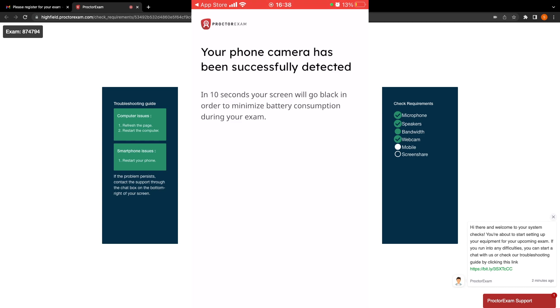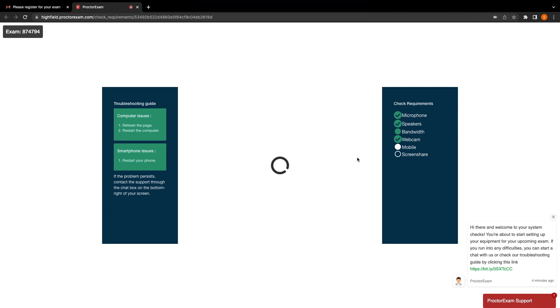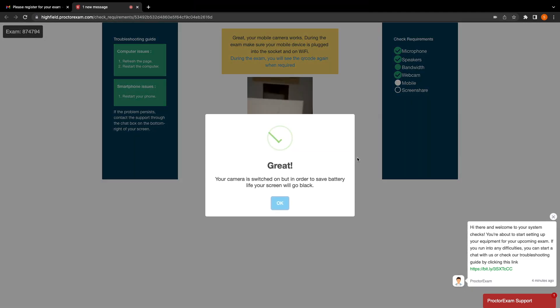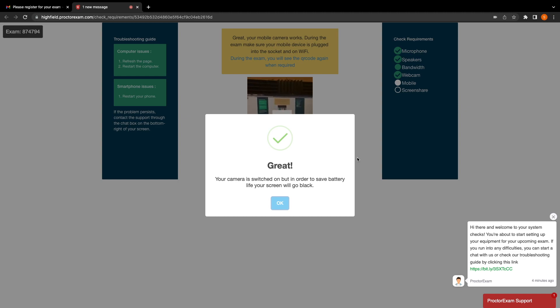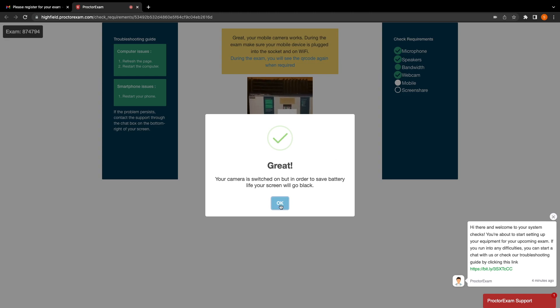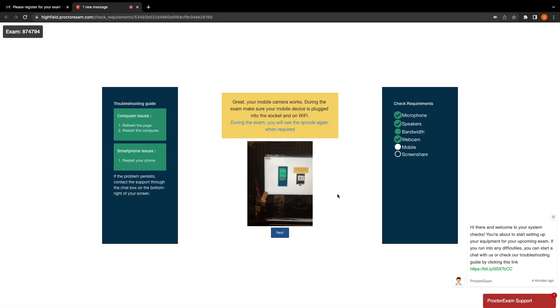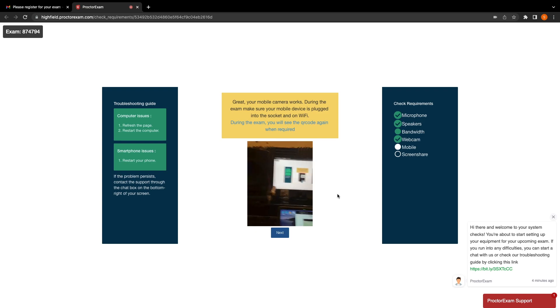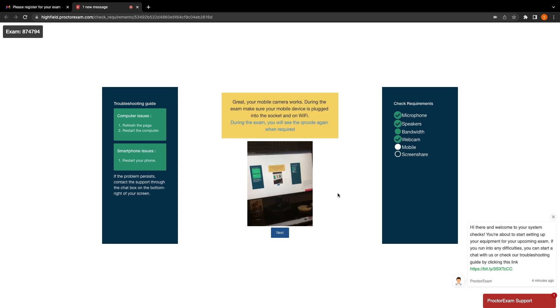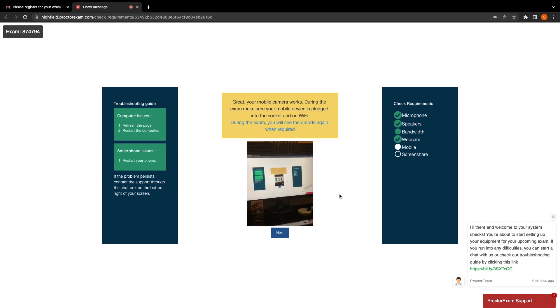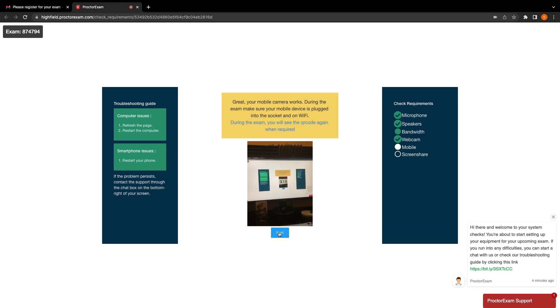The app will then display that your camera has been successfully detected by the computer. In 10 seconds, your screen will then go black and in the exam, this will minimize battery consumption on your device. Now that your phone has been successfully set up, you can turn your attention back to your computer to continue with the system check. Close the pop-up on screen by clicking the OK button. In the center of the screen, you will be able to see what your phone camera can see. During the exam setup process, you will need to do the QR code scan again, so make sure you keep the Proctor Exam app downloaded on your device. When you're ready to continue, click the next button.